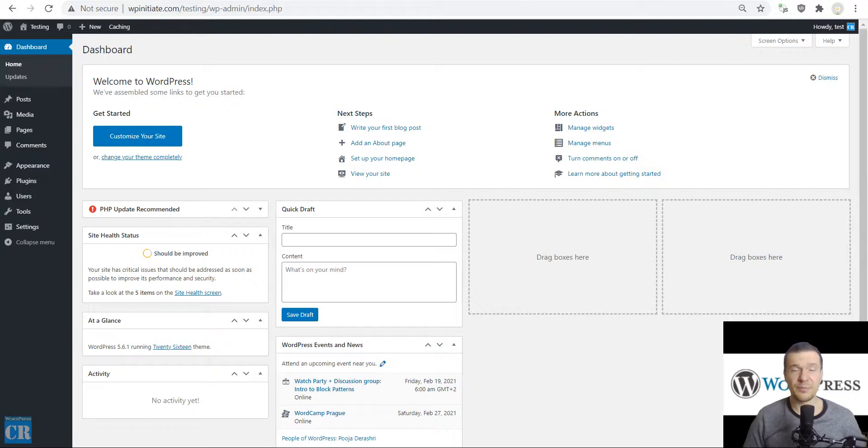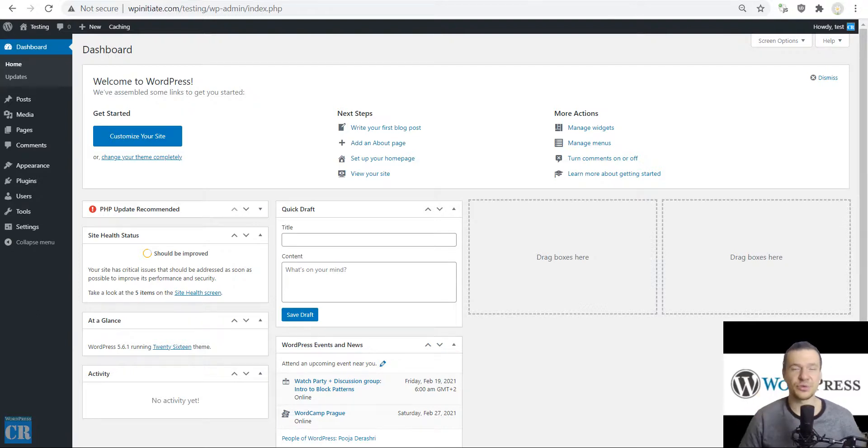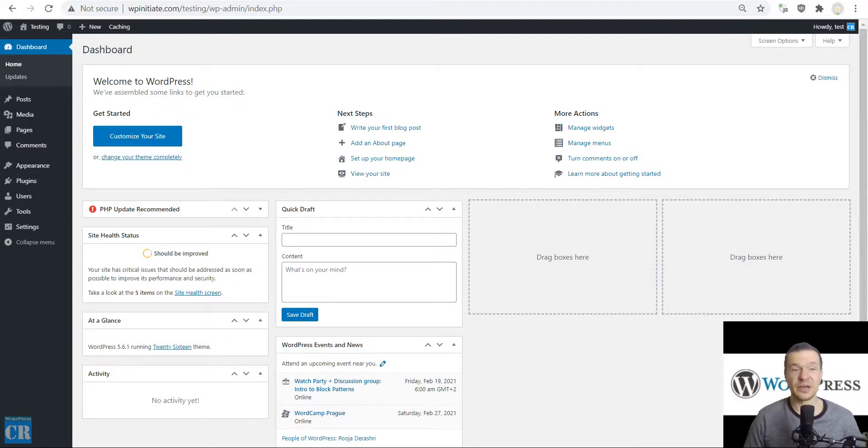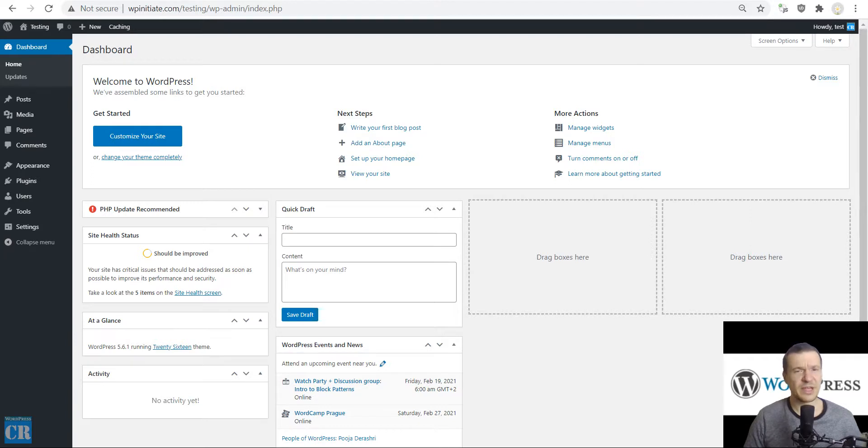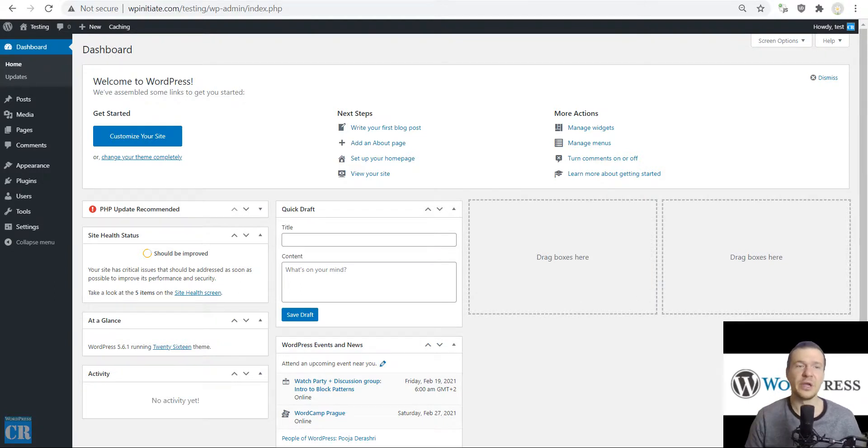Since then, the Crawl-O-Matic plugin got many updates and its interface changed. This tutorial video will be made of two or even more parts because the plugin got many updates since its initial release.